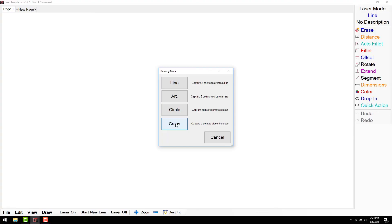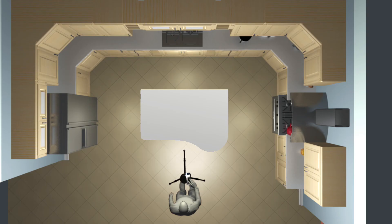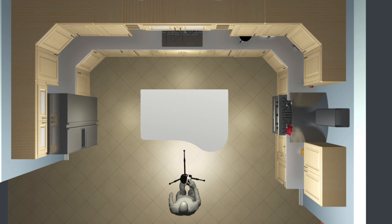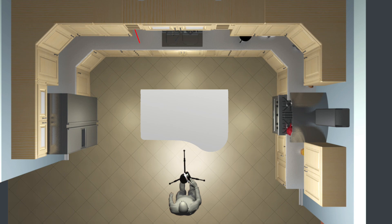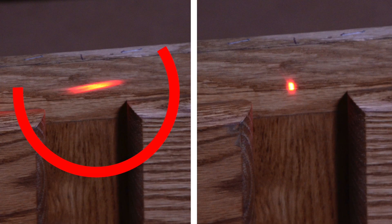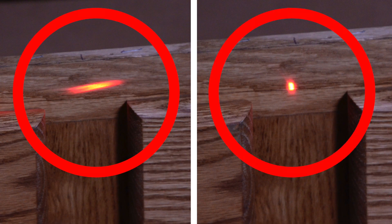Crosses are used to take a single point measurement. Crosses are used to center items like sink center, cooktop center, or outlets in a backsplash. Be sure the laser dot is not stretched when taking a cross.